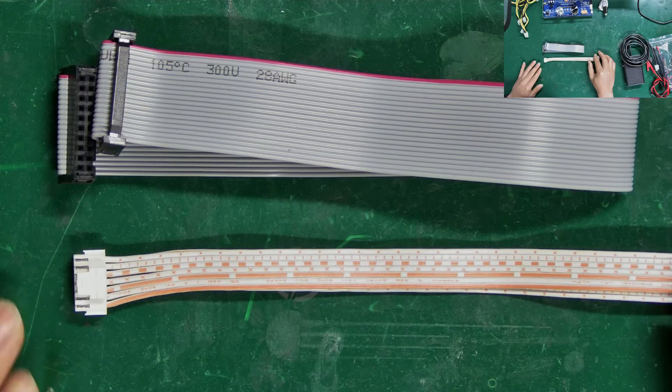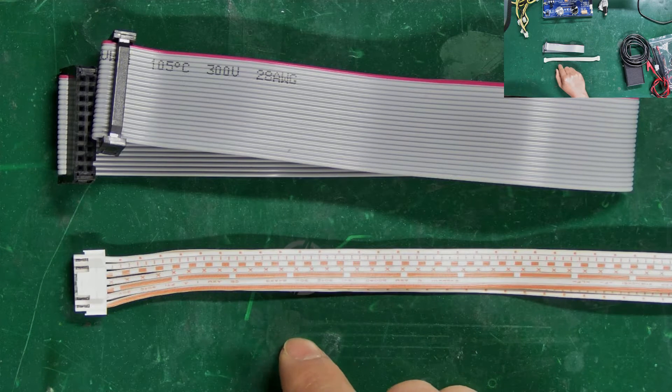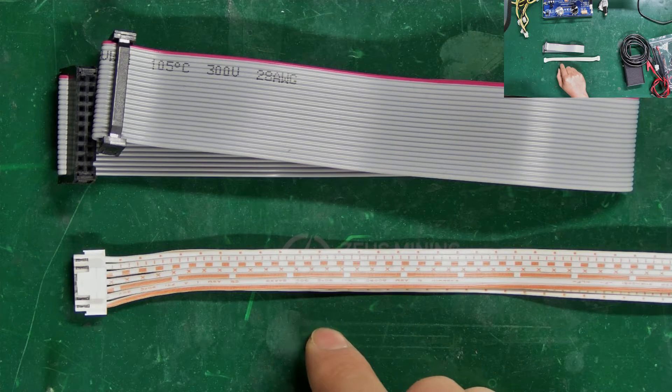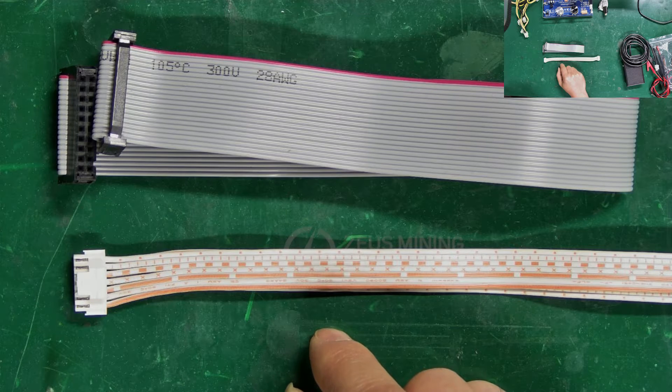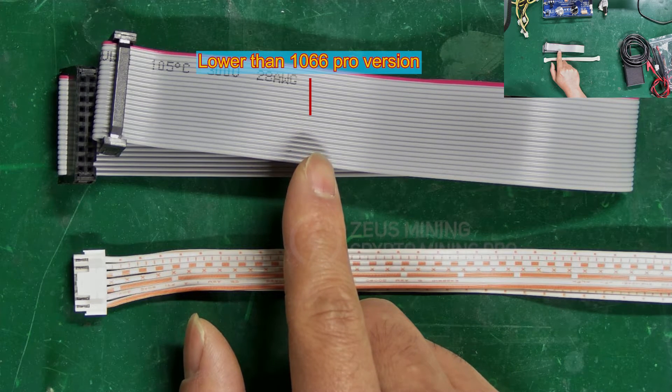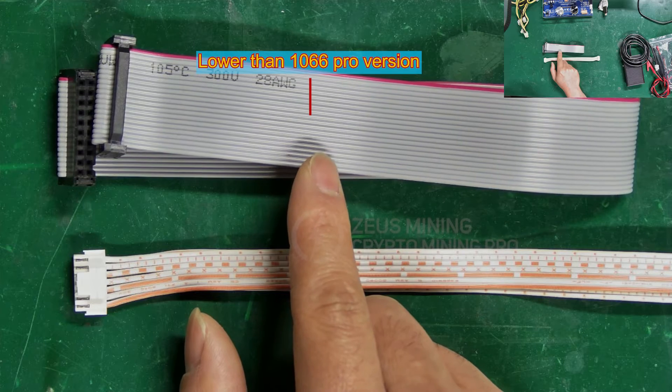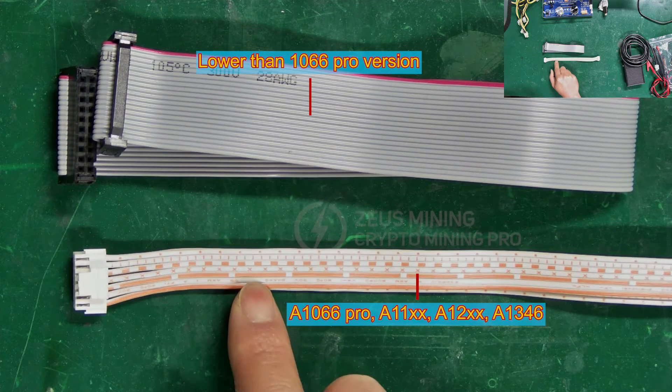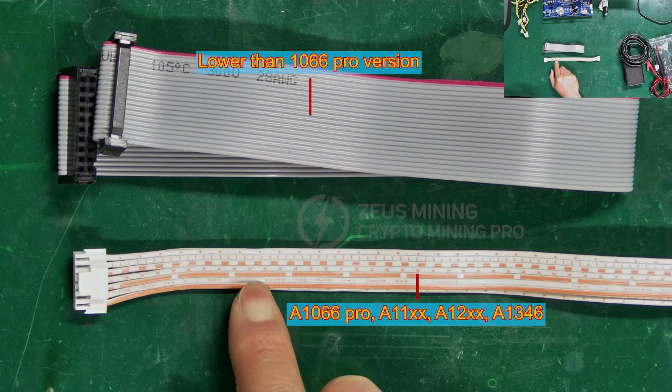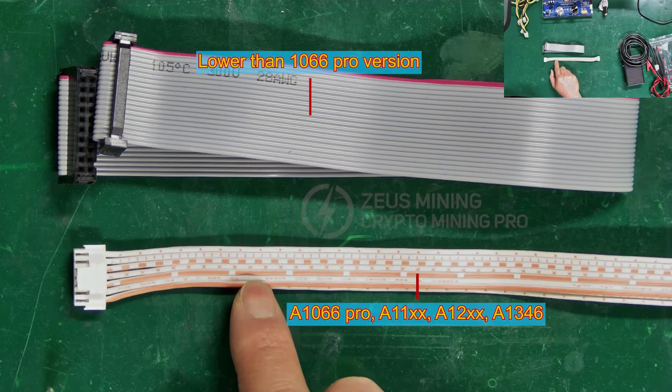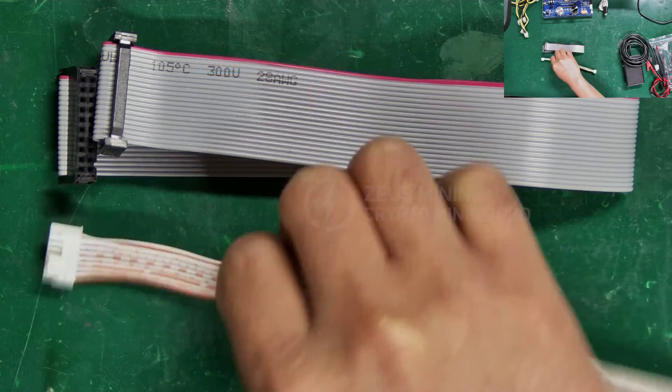These two are hash board data ribbon cables for connecting the hash board and test fixture. The white-gray one connects to hash boards with models below the 1066 Pro. The other one connects to 1066 Pro, 11-series, 12-series, and 1346 hash boards.